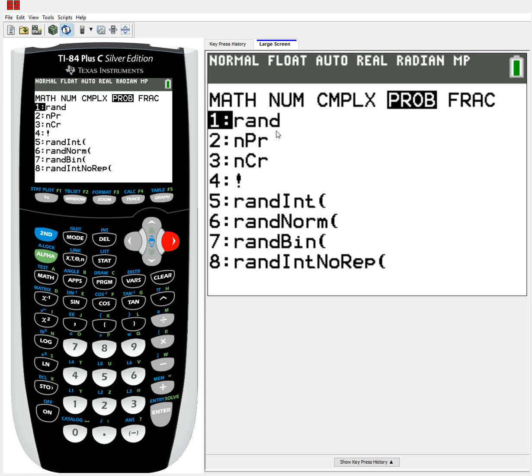We have rand, followed by nPr, nCr, factorials, and four more rand functions.